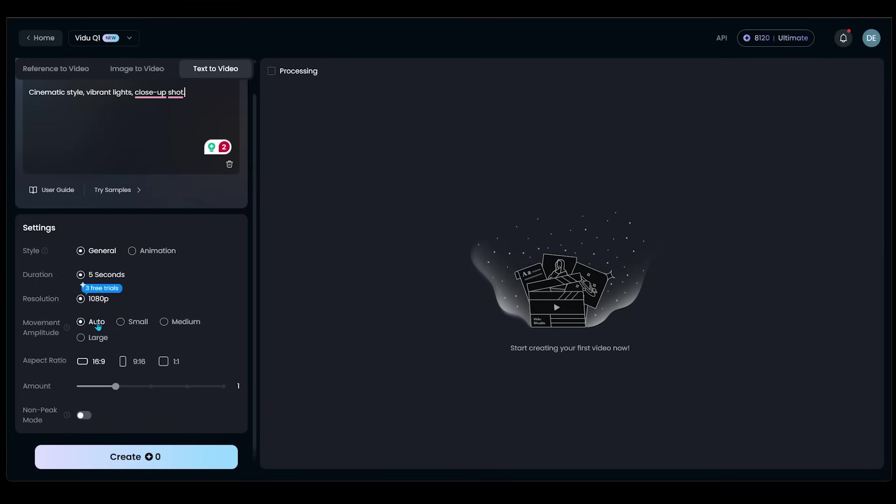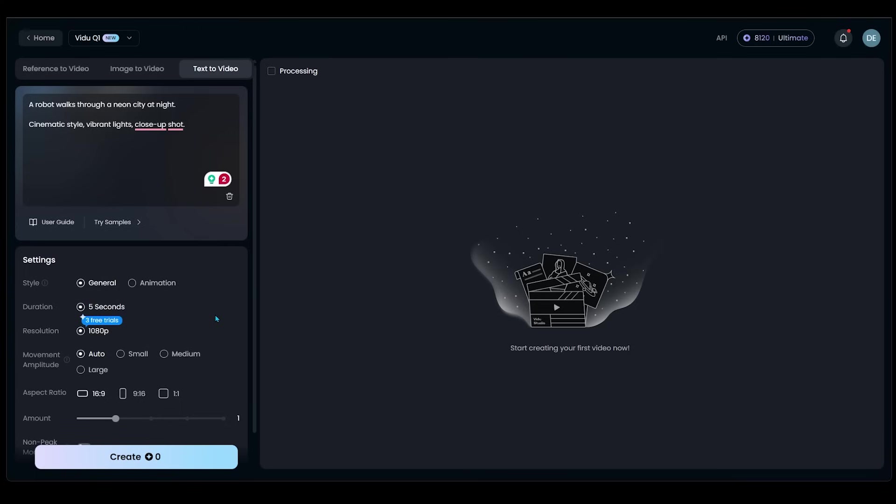We're going to pick auto movement amplitude, aspect ratio 16 by 9. So pretty much keeping everything default. We're going to go ahead and hit generate right at the bottom here. Let's go ahead and do that. So our video is being created here.